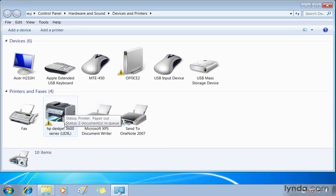The printer that was set up as the default in the previous lesson no longer shows a green circle with a check mark, but rather this warning sign. As we hover over it, you can see the status. There's two documents in the queue and the printer is out of paper. So I see that just by hovering over.